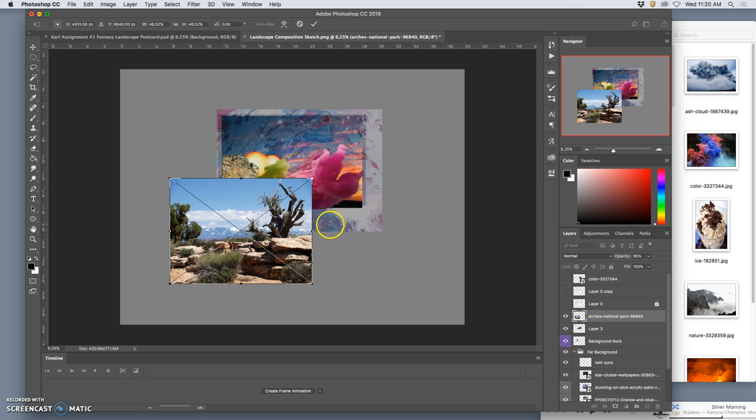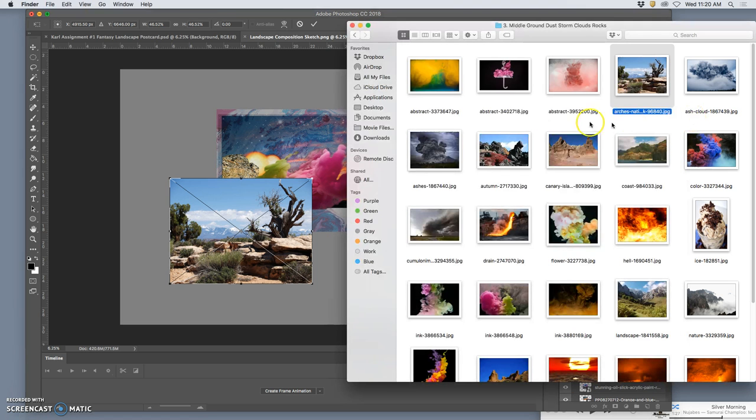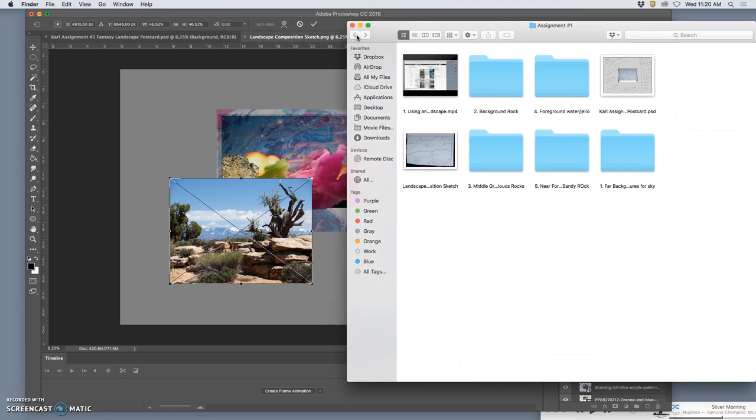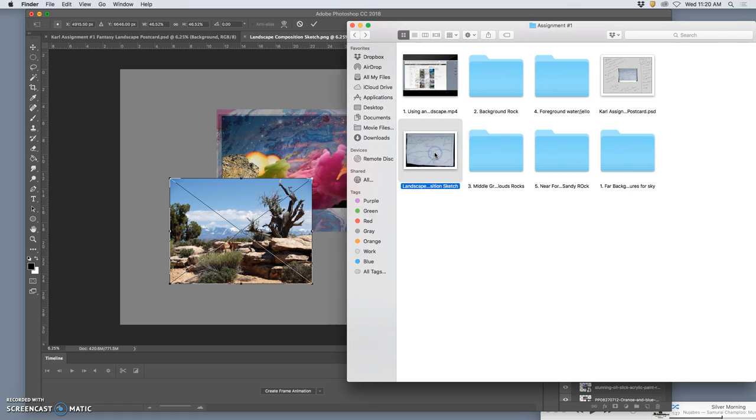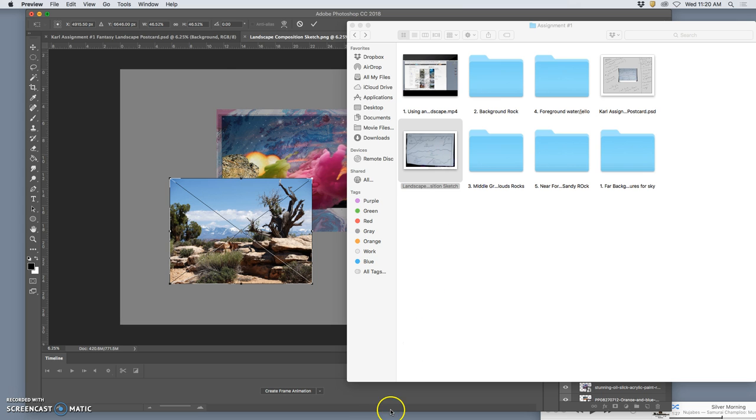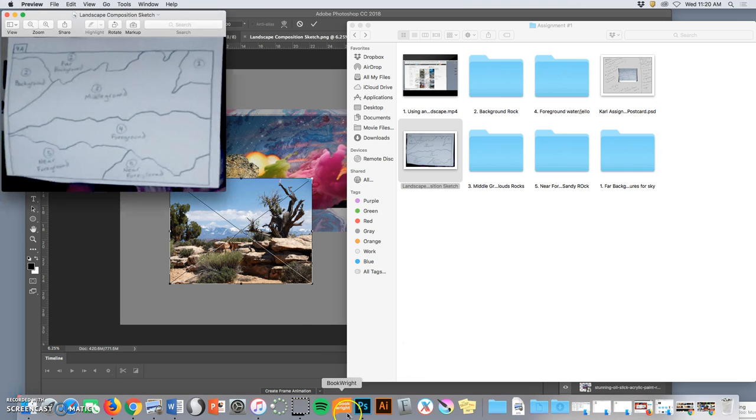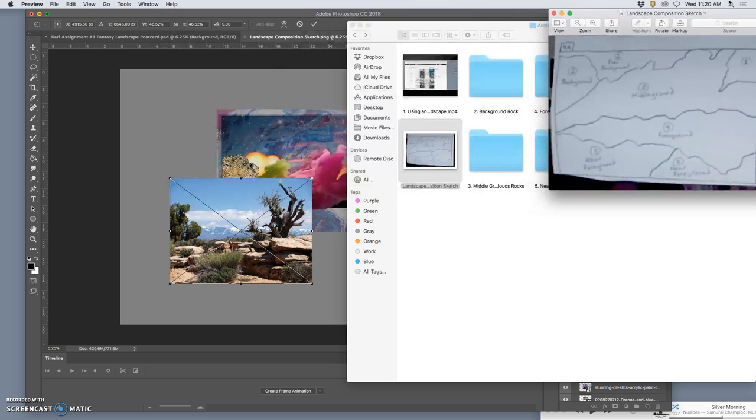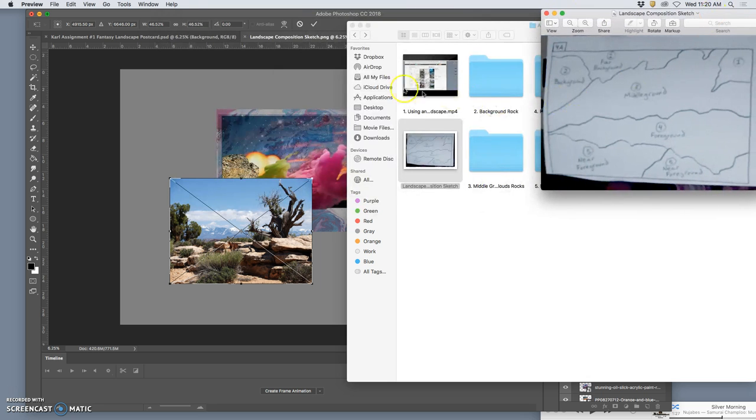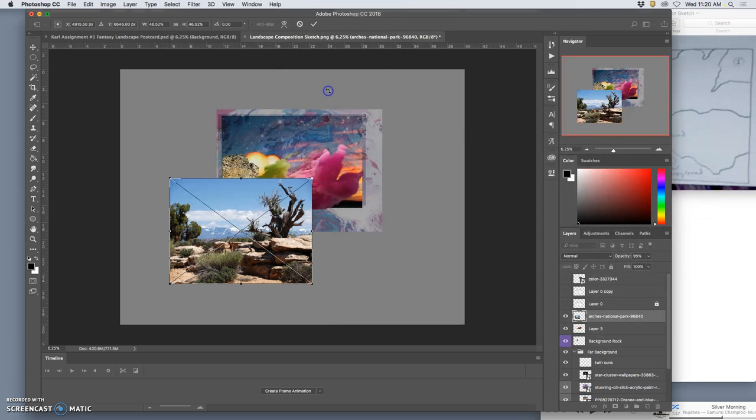And sometimes it can help to have your sketch open in preview, you know just in the corner of your screen like we did with our shape composition. So that you don't lose sight of what the elements are and how big they are. So I'm just going to keep that over here to reference if I need to.